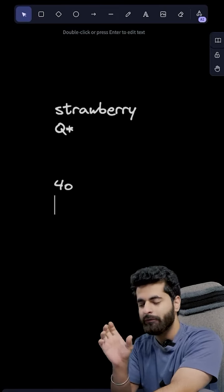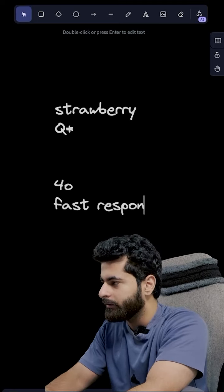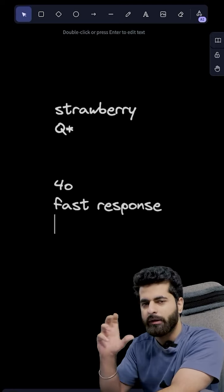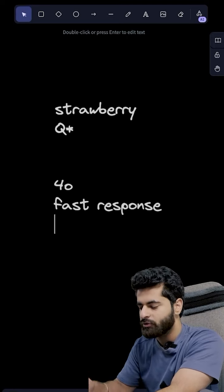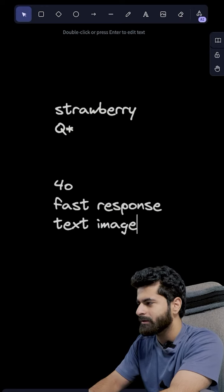So basically the 4.0 model is going to go for your fast response. You will write and instantly start the response - text, image, etc. It will process everything.